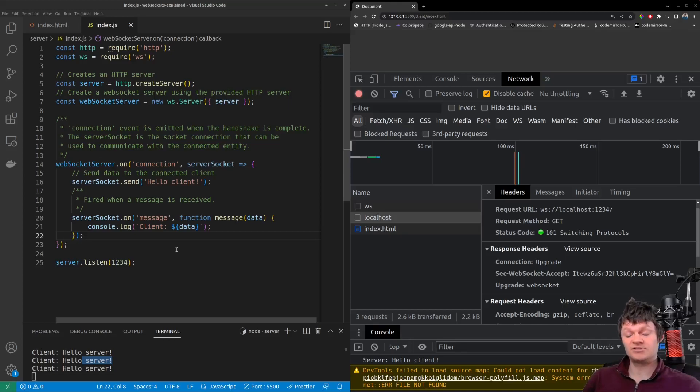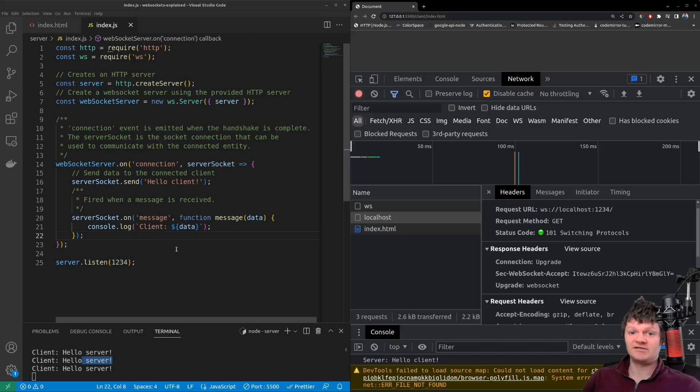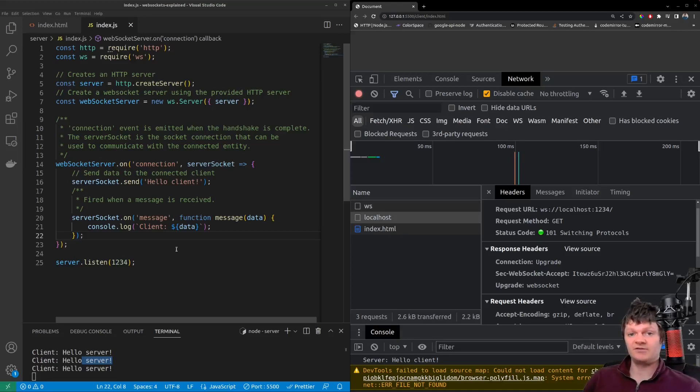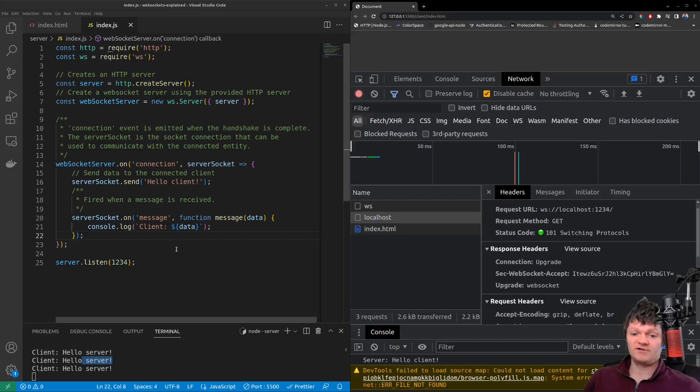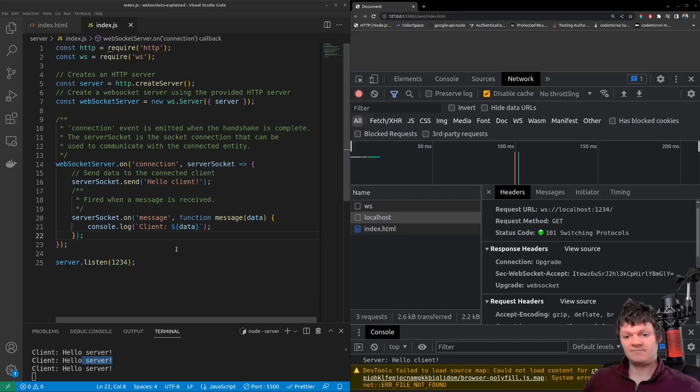Either the client or server can close the connection and can optionally send the reason for closing the connection. Once the closed frame is received by either the server or the client, they respond with their own closed frame. And finally, the TCP connection between the two is ended.